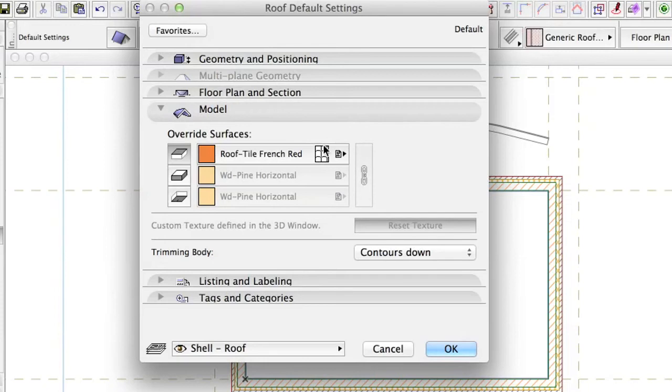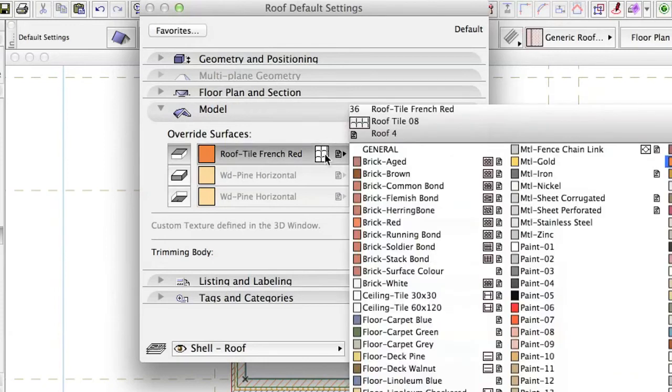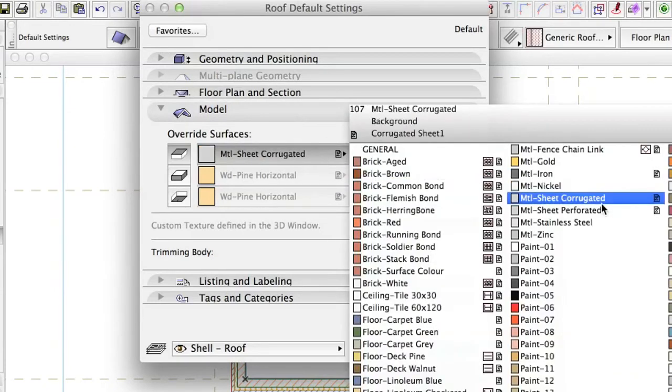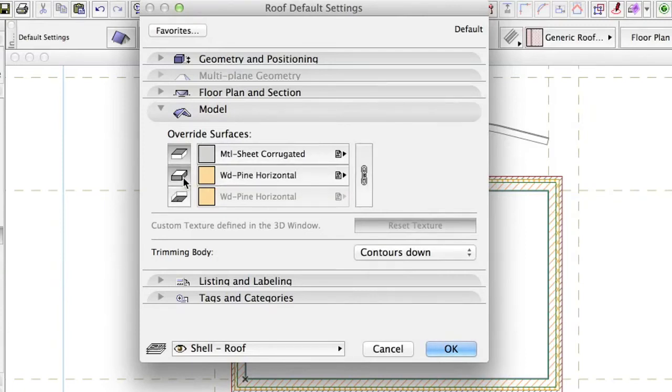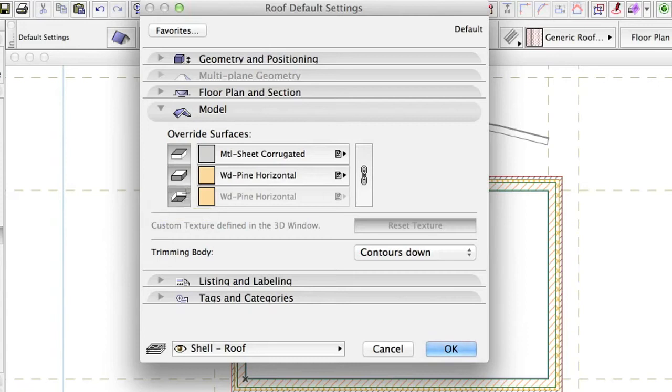Set Top material to Metal Sheet Corrugated. For Side and Bottom, use Wood-Pine Horizontal 16.0 meters.